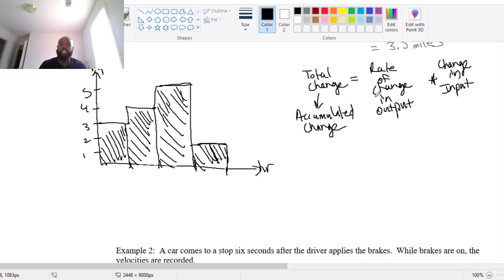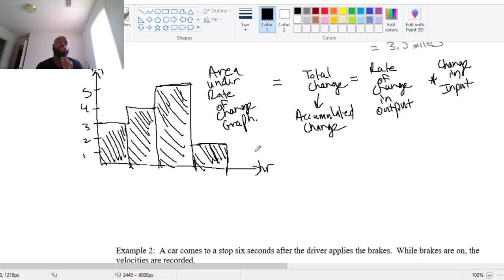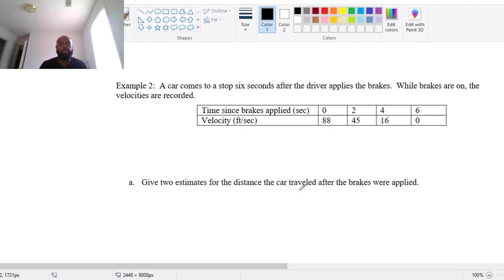That total change equals rate of change times the change in your input, and this also equals the area under the rate of change graph. What we're going to do is use rectangles to help us approximate that area. Let's look at another example.